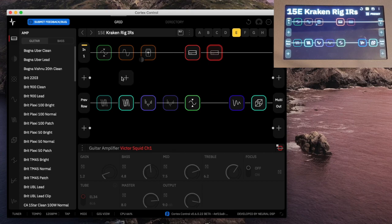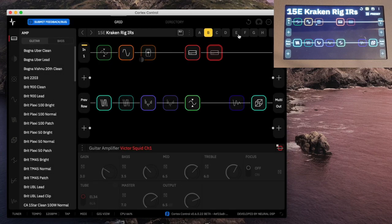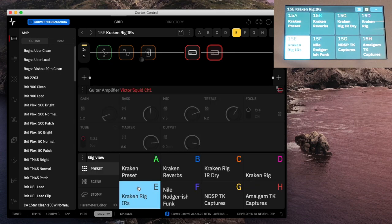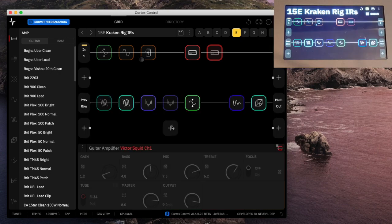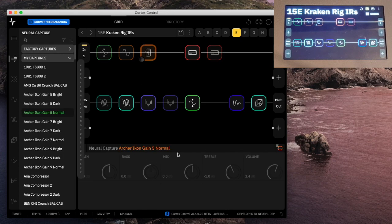So this is really intuitive. I can switch scenes up here. I can bring up GigView down here. I can go to preset mode, scene mode, stomp mode. The nice thing is the device and the app are staying perfectly in sync. If I go over here and tweak this, you'll see on the device it's already showing that the preset has changed.